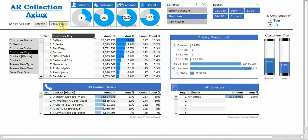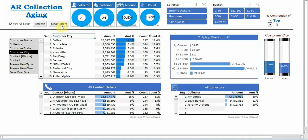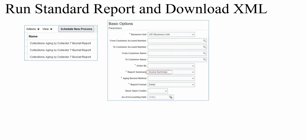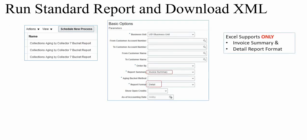Now everything as a group will be visible here. Let's understand the steps required to get the source data. First you need to run the standard report named Collection Aging by Collector 7 Bucket from Oracle Fusion environment. Enter the parameters, ensure you are selecting the report summary as invoice summary and report format as detail.